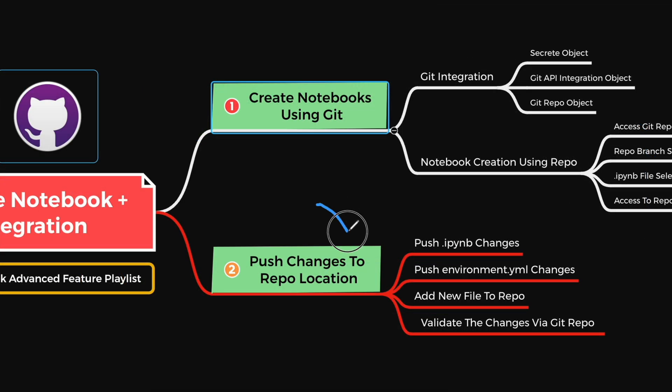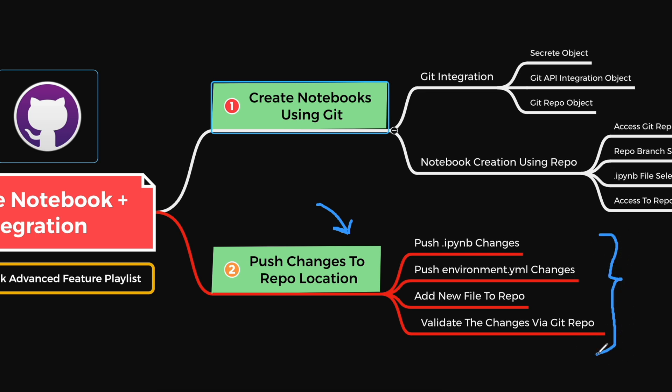As a next step, we will make changes to the Notebook and see how to push these changes to the GitRepo, how the environment.yaml file changes can be pushed, and we can add a new file to the repo from this repo integration, and finally validate how these changes reflect into our GitRepository location.